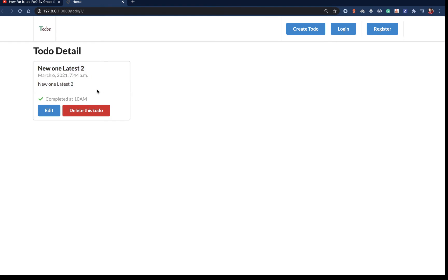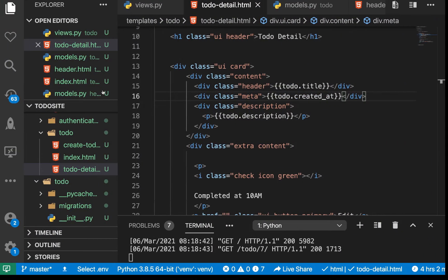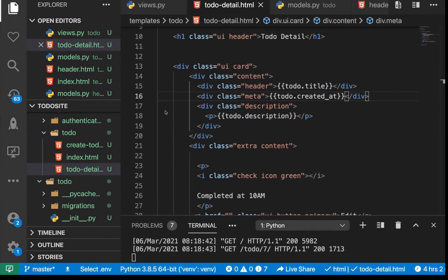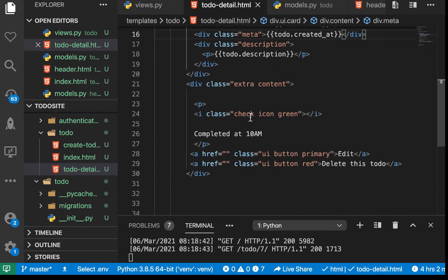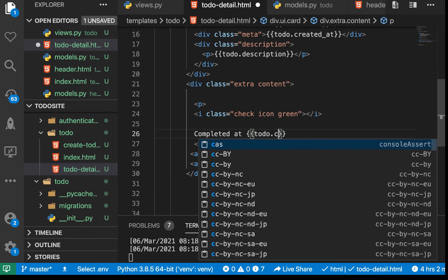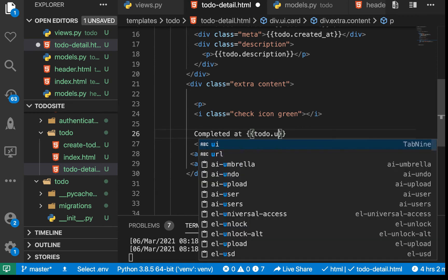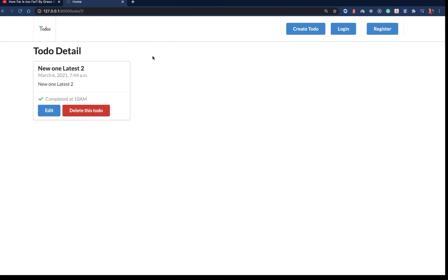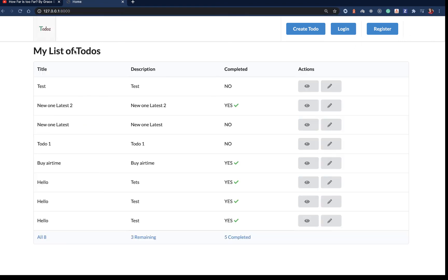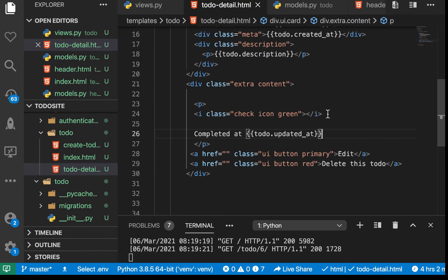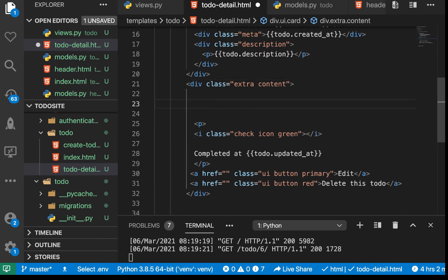If we check out another one, it has different content. For the completed field, if it's completed we want to show the check and the time it was completed. That means every time we change something of this model, the updated_at field is going to be updated. We can use that for the completed time.